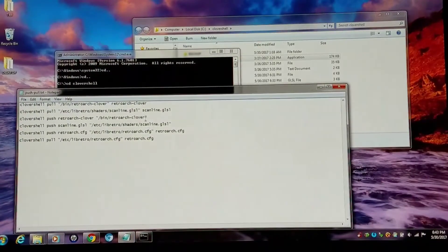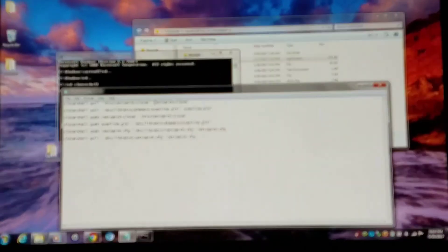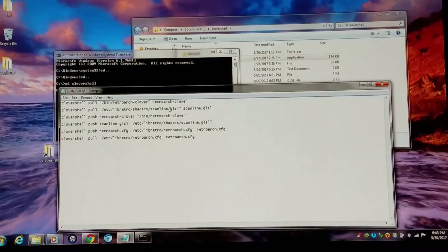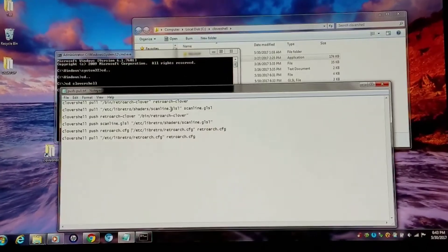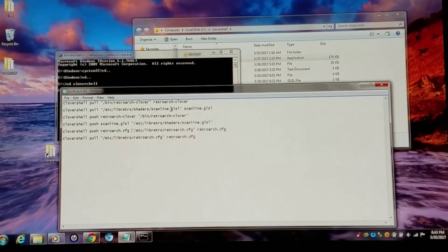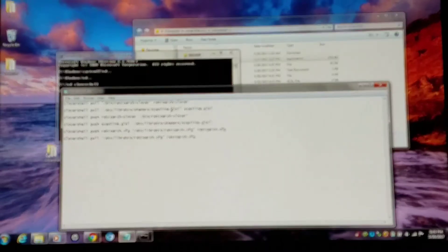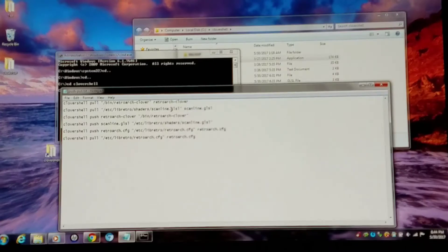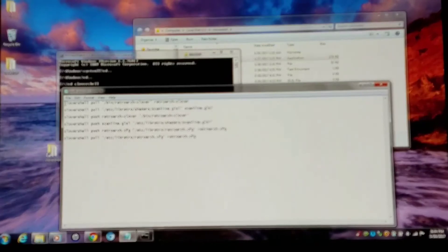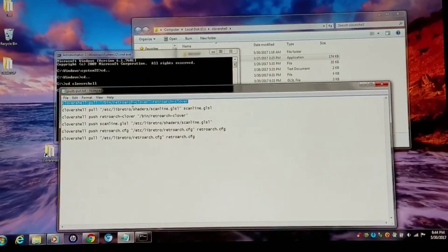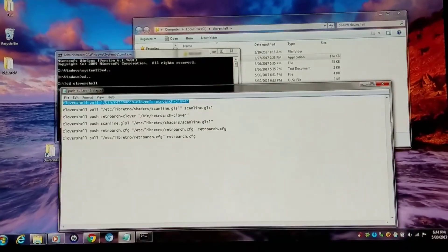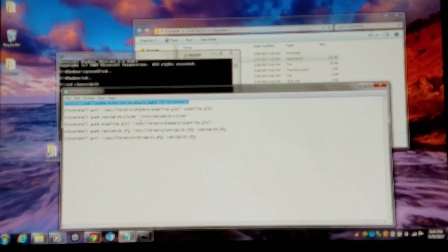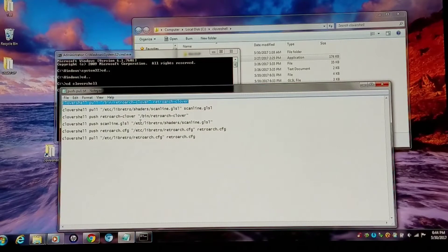But you need the RetroArch Clover file and you need the Scanline GLSL file in order to amend the parameters you need to enable this CRT filter that is pretty much blocked by Hashi and is only intended for the original NES emulator. So anyways, I'm going to pull these files off of the Mini Nintendo using the Clovershell, which is awesome. So I'm doing the Clovershell pull, bin RetroArch Clover. And you have to do them a certain way to pull them and push them. You can see how the apostrophes are.